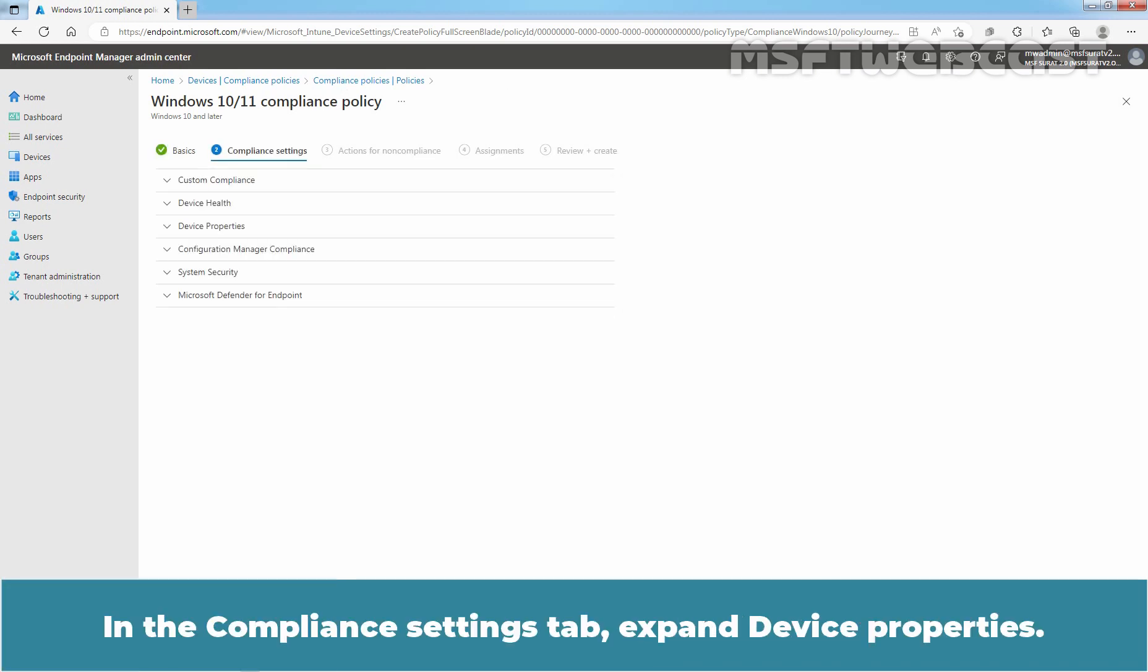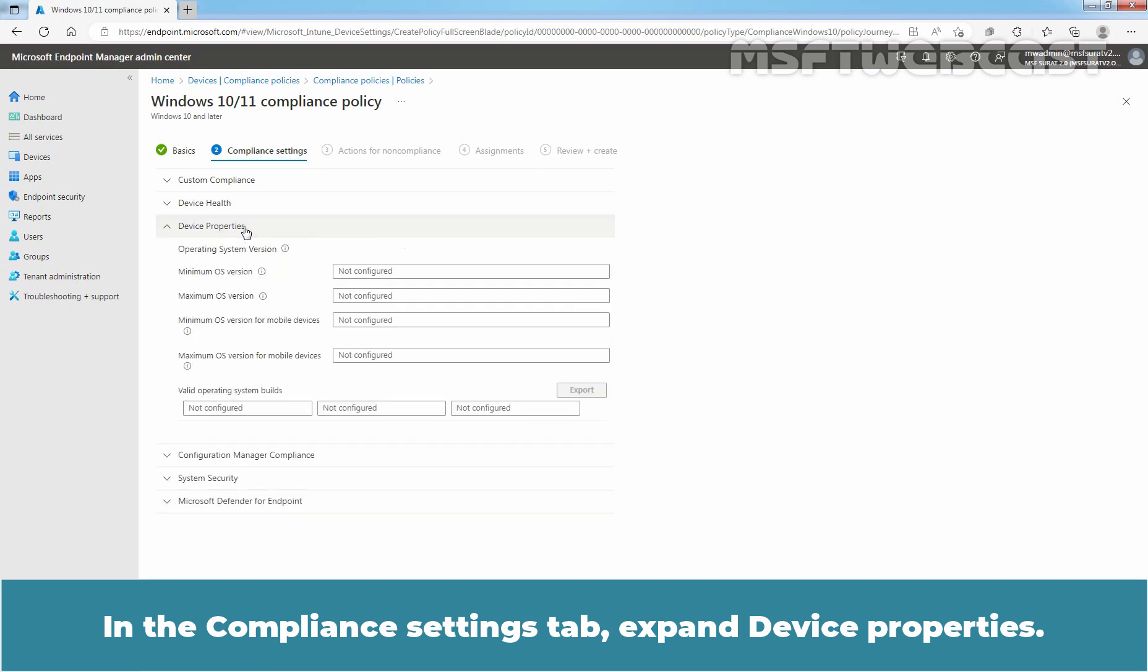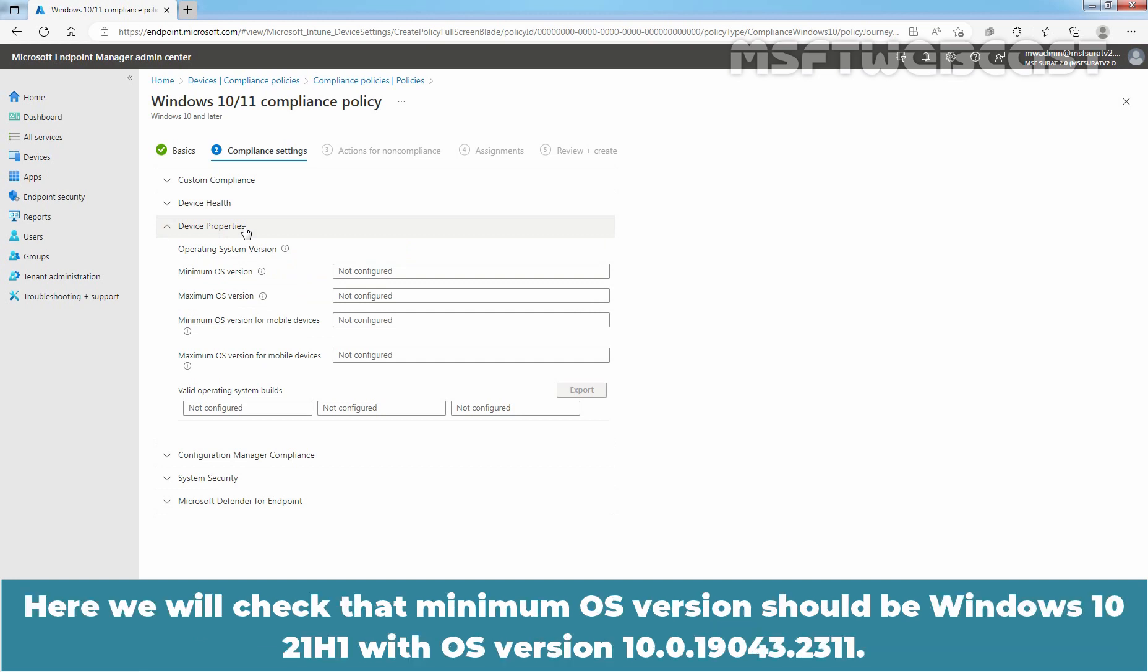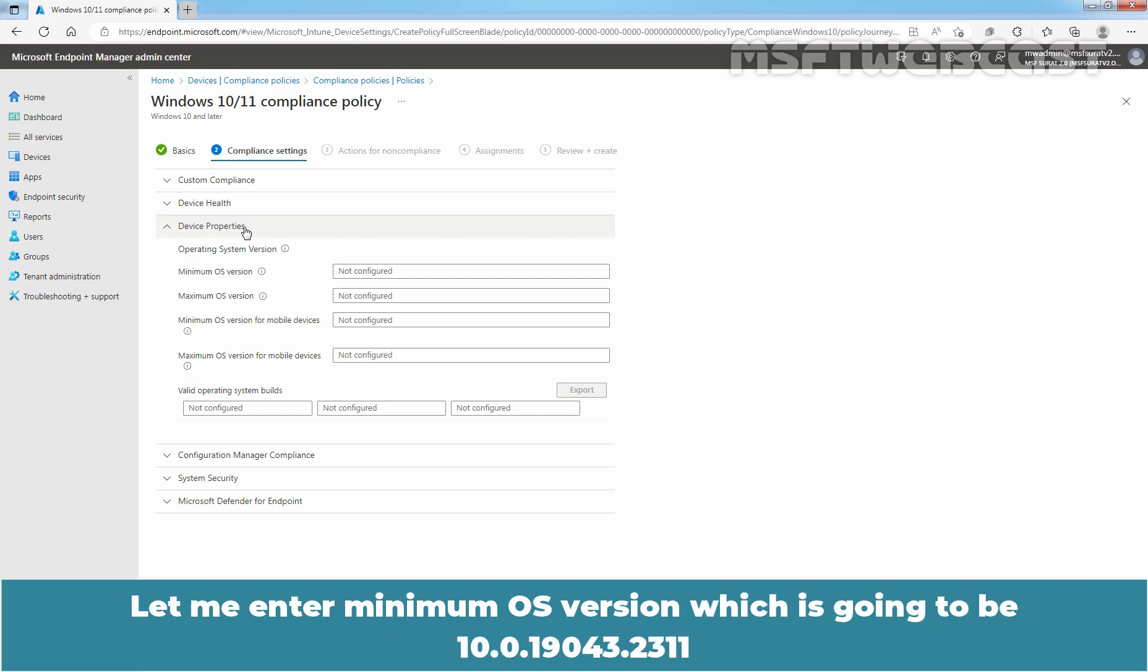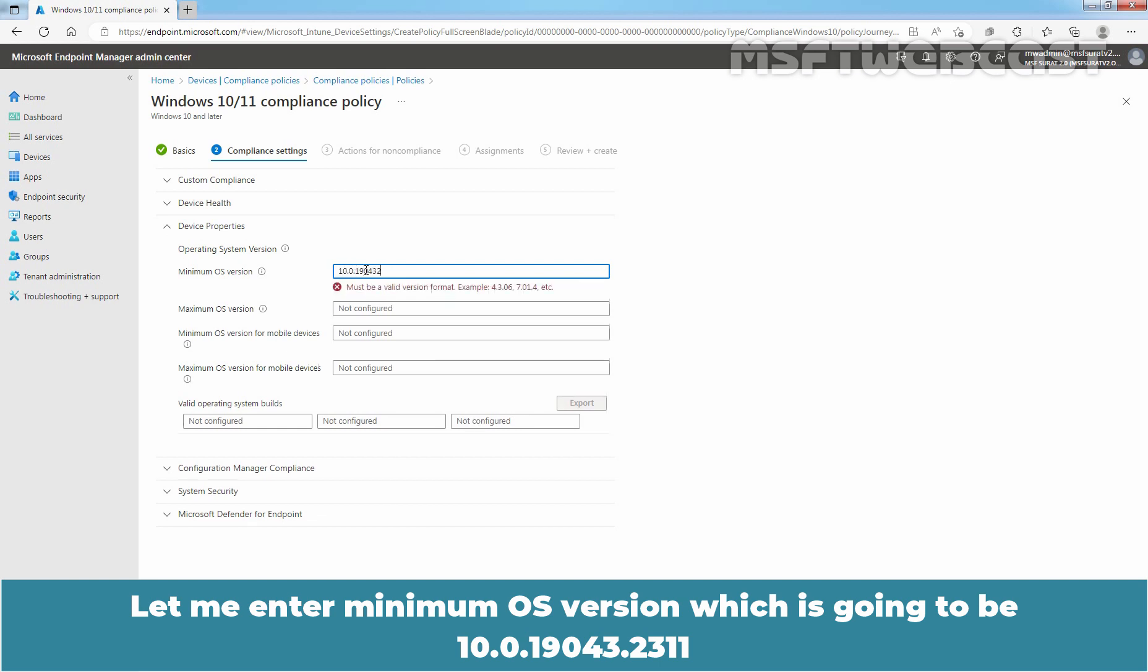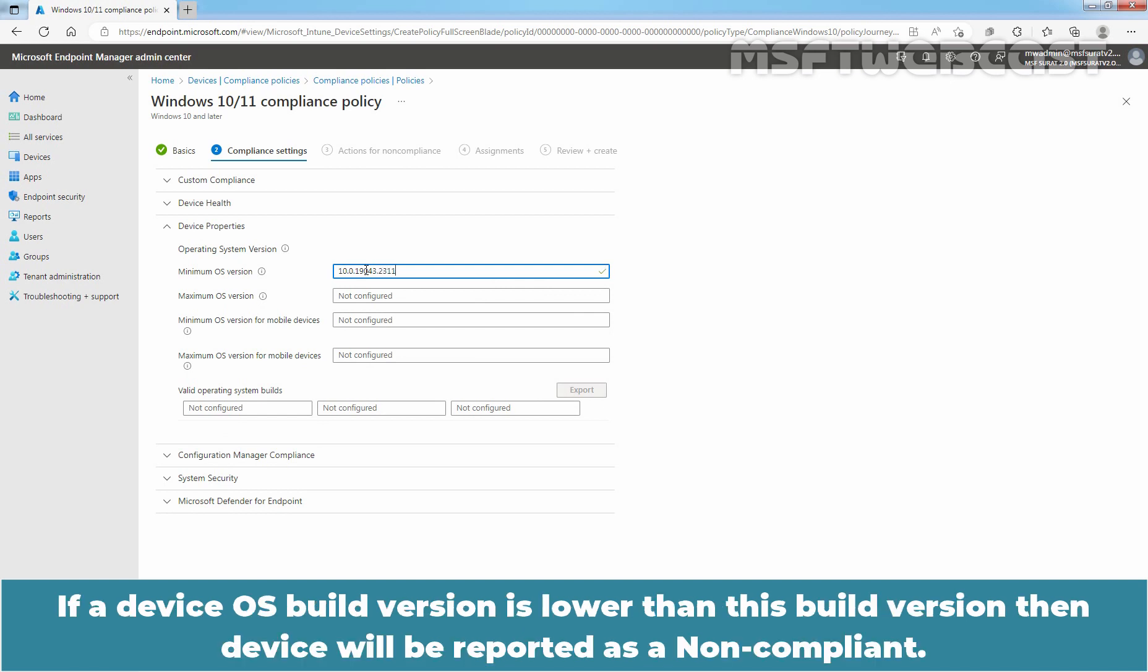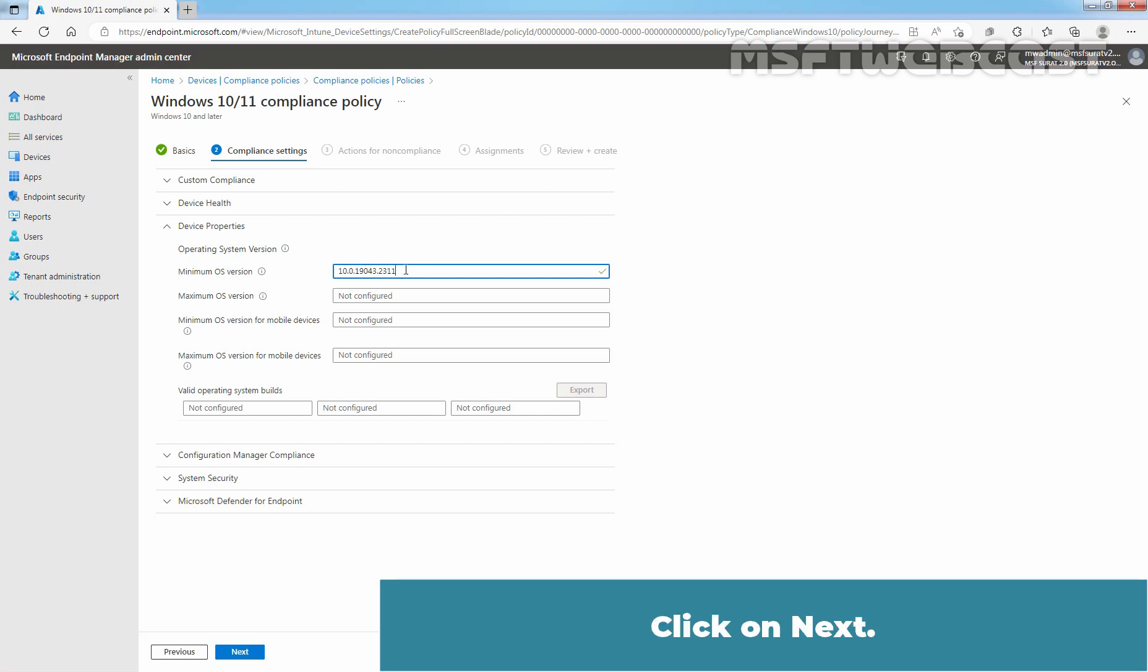In the Compliance Settings tab, expand Device Properties and then we need to enter the required details. Here we will check that minimum OS version should be Windows 10 20H1 with OS version 10.0.19043.2311. Let me enter minimum OS version which is going to be 10.0.19043.2311. If a device OS build version is lower than this build version, then device will be reported as non-compliant. Click on Next.